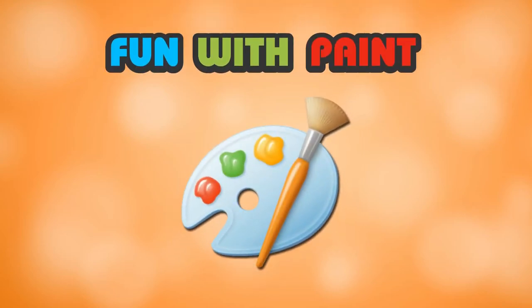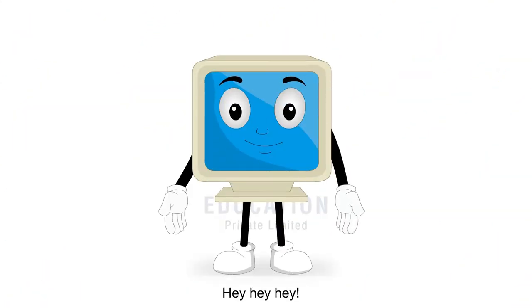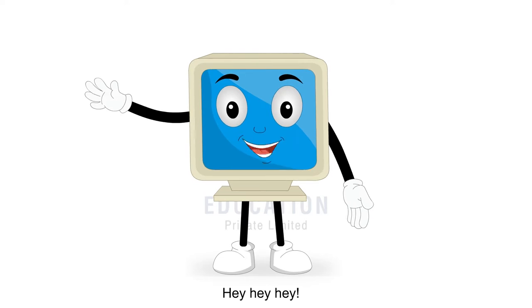Fun with paint. Hey, hey, hey! Let's have fun!